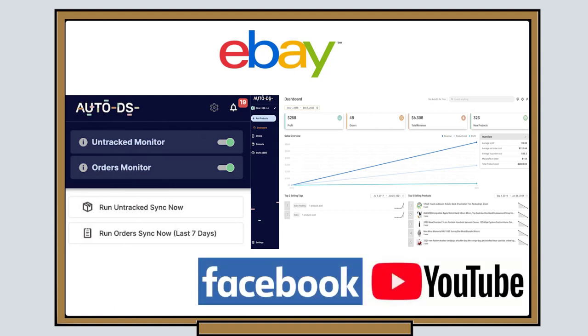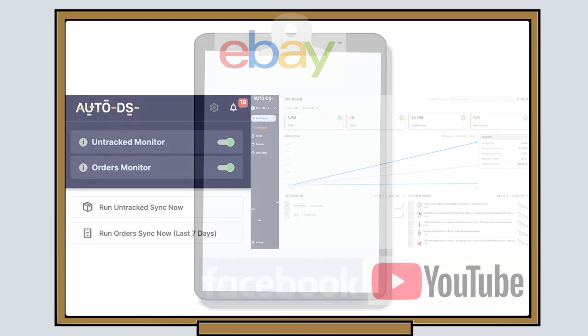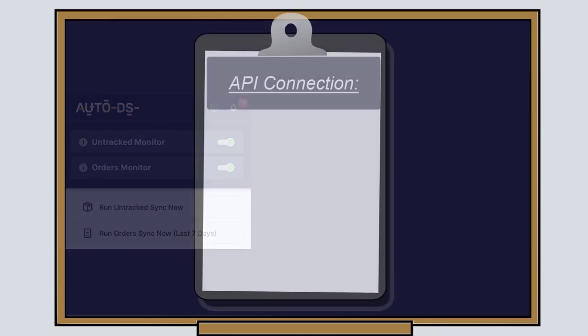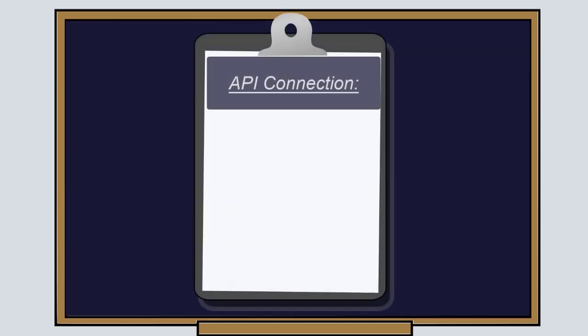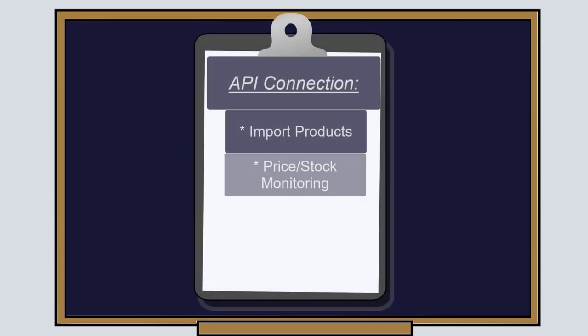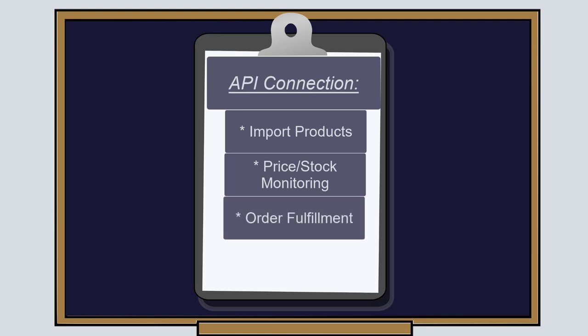The API version of AutoDS gives us the ability to programmatically upload products, update prices, fulfill orders, update tracking numbers, and everything else through that API connection.